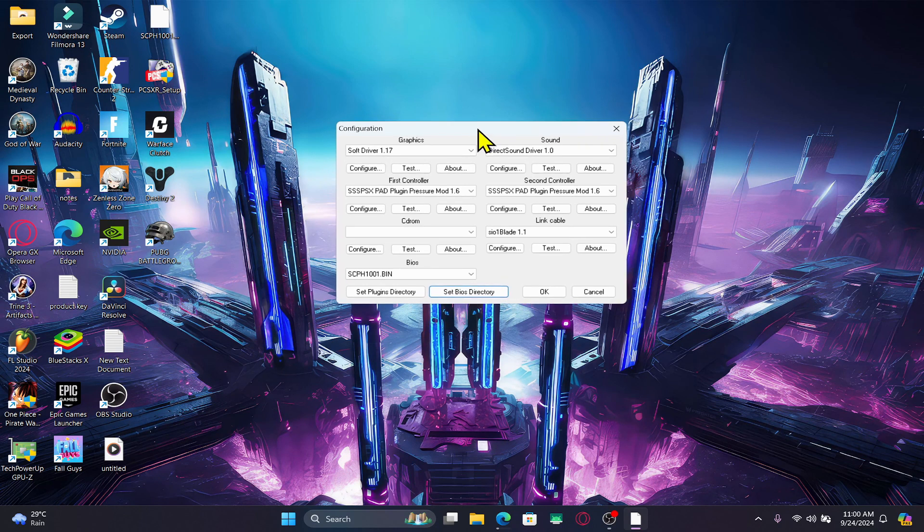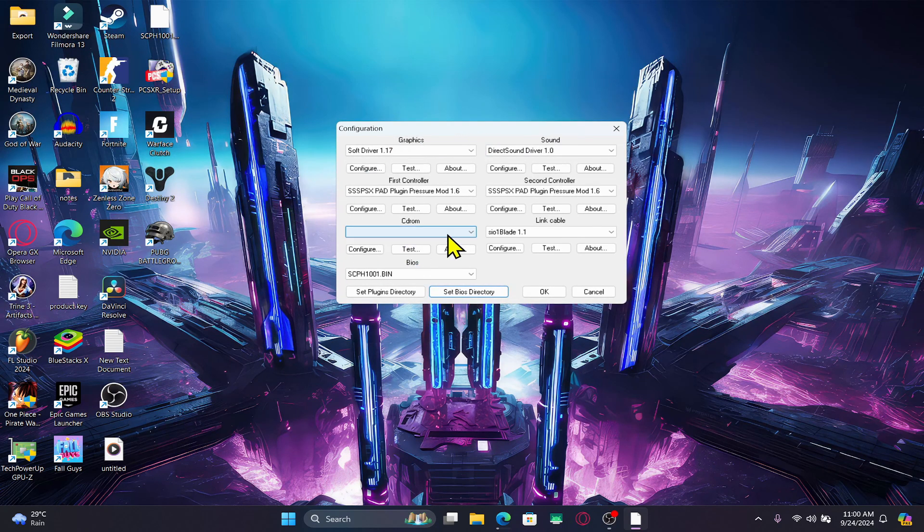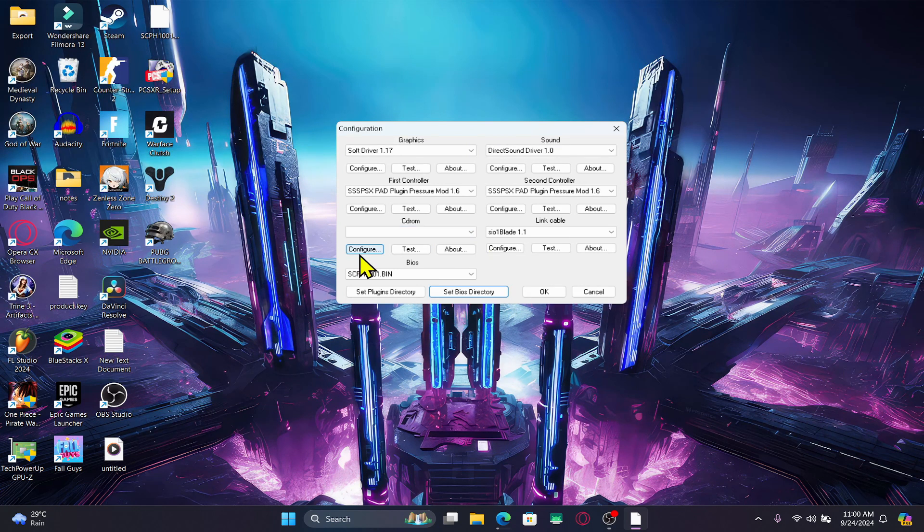The final thing left to do is to acquire the game disk or the ISO file. If you have the game disk, simply put it in your CD-ROM and then click on the configure button underneath CD-ROM.